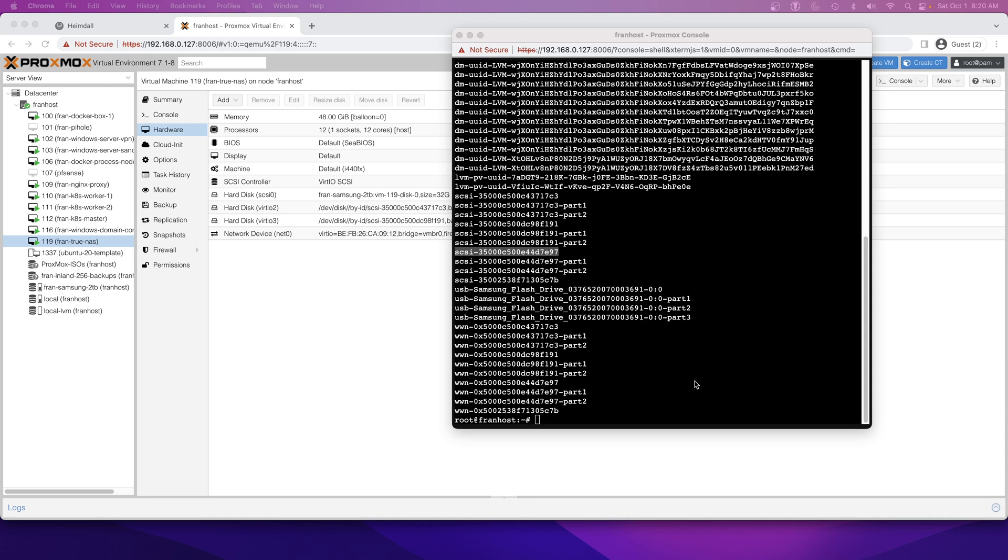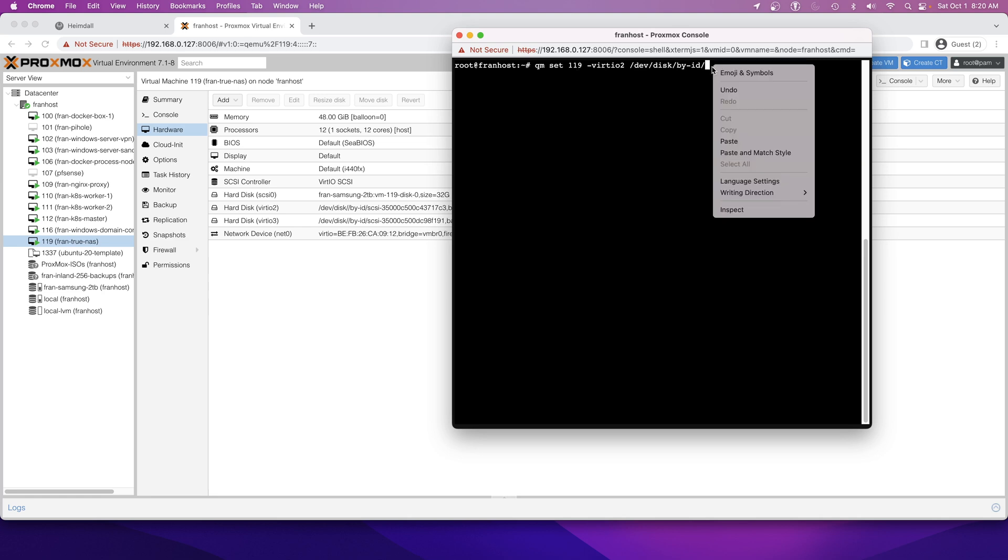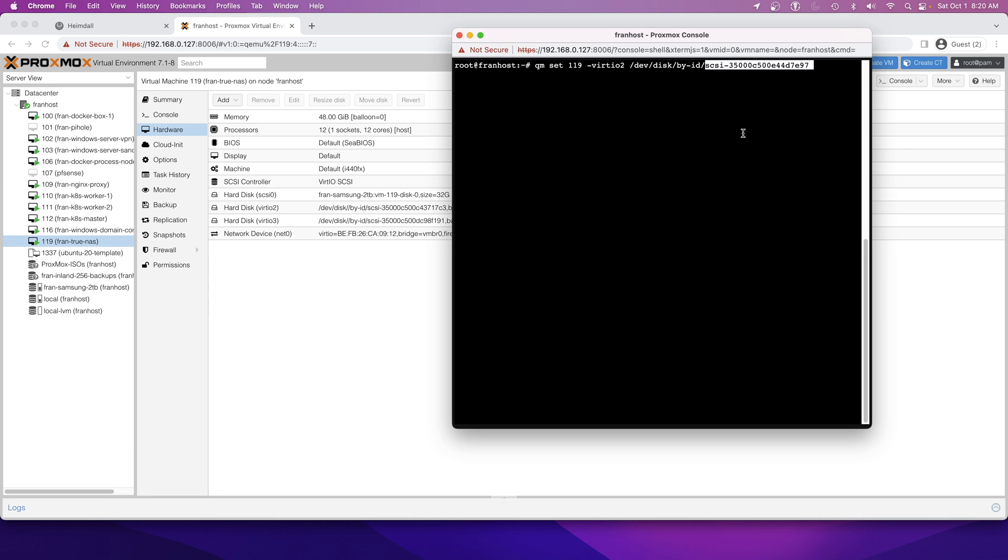The command we're going to need to run looks something like this. I can paste this in the comment section. We need qm set 119. This refers to your ID, whatever virtual machine ID. We want 119. Then dash VertIO2. Not quite sure what that is. I think it's just a driver for disks, but who knows. Disk and then /dev/disk/by-ID. Now we're going to paste in that new ID. Just make sure that looks right. Let's click enter.